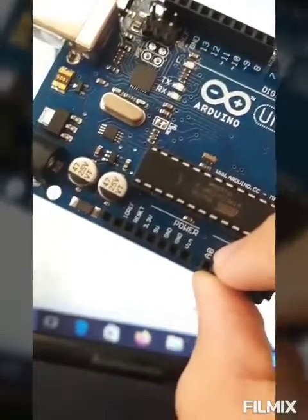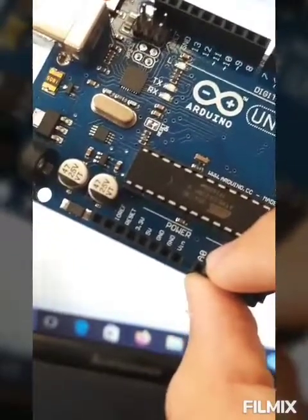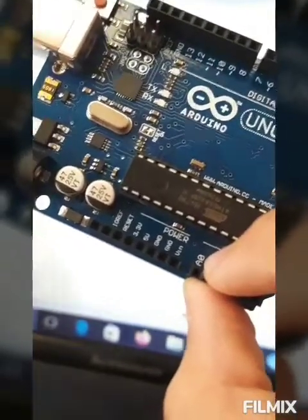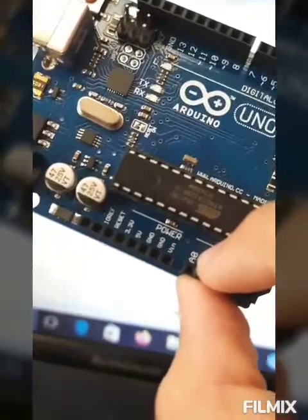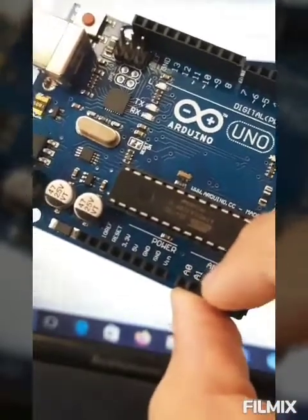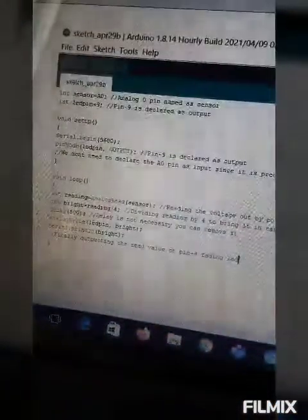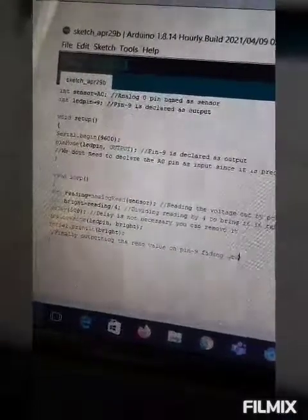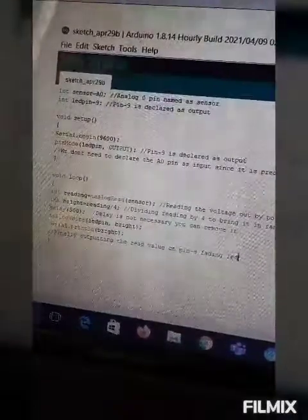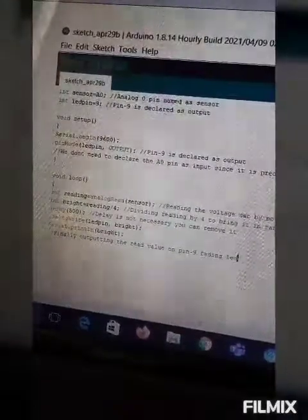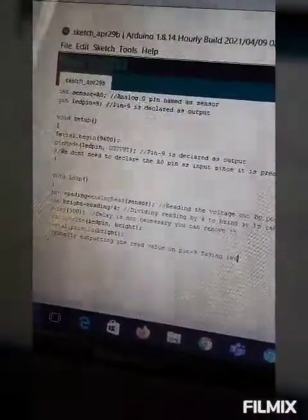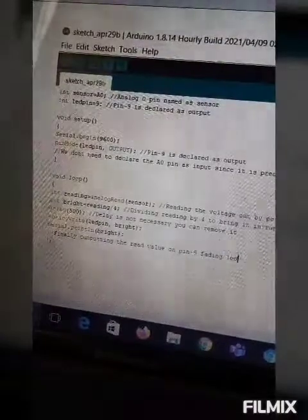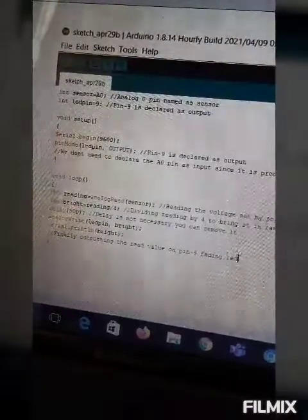Here, we are using the word sensor. You can also use the word as potentiometer there. Let's understand next. Here we have also written INT LED pin is equal to 9.